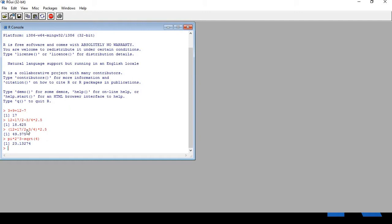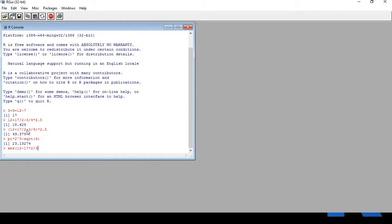Let's find another calculation using abs, which is the command for absolute values. abs open parenthesis, 12 minus 17 multiplied by 12 minus 17 multiplied by 2 by 3 minus 9, close parenthesis. Wow, the answer is 8.3333333. Isn't this simple and amazing?